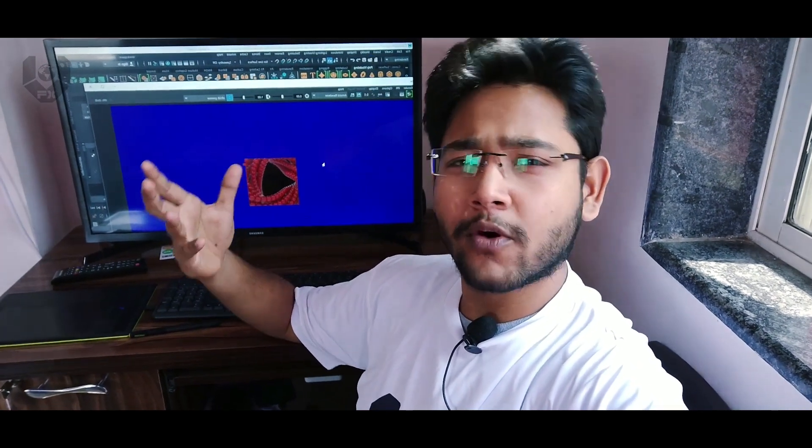Hey guys, what's up? Rajat here from VFX World. Welcome back to my channel. I hope you guys are doing absolutely fine. So without wasting any time, let's enjoy the trailer first.